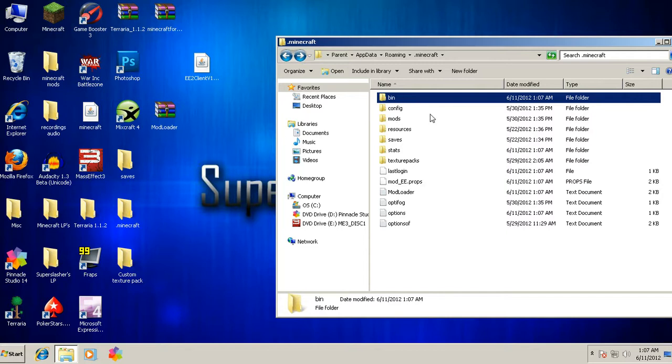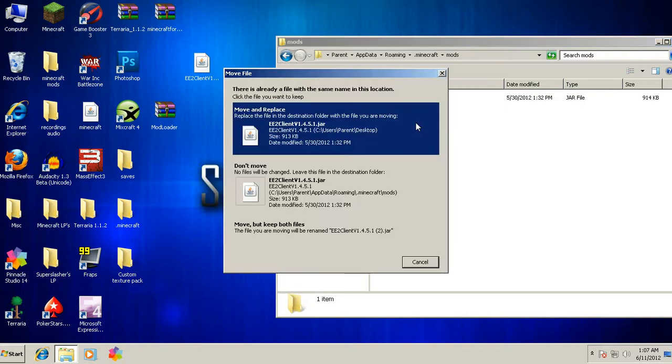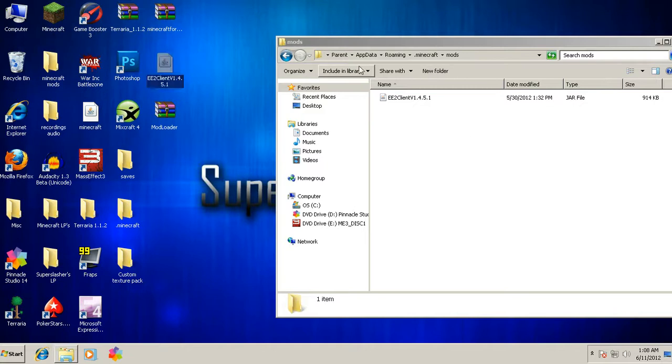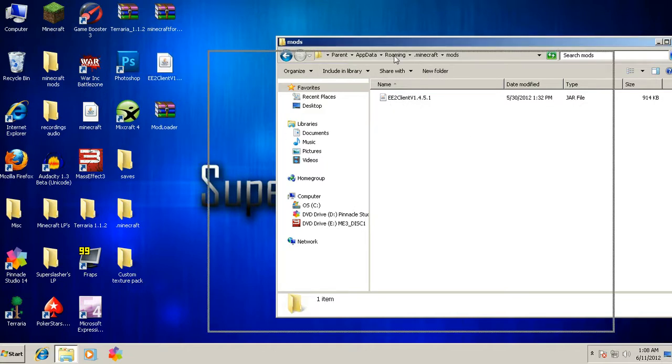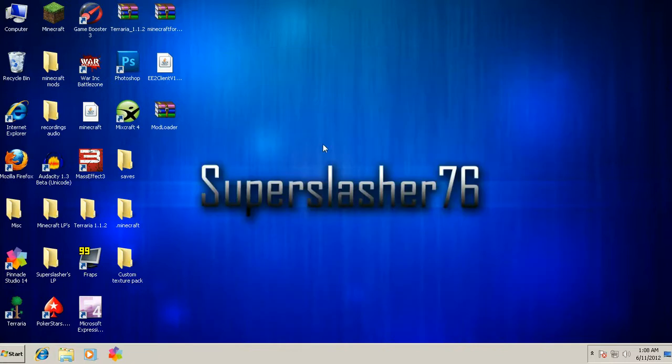So you go down, it'll create a config and a mods folder. You want to double click your mods folder, and you want to drag and drop your Equivalent Exchange client in here. I already have it in here, so I don't need to redo it.